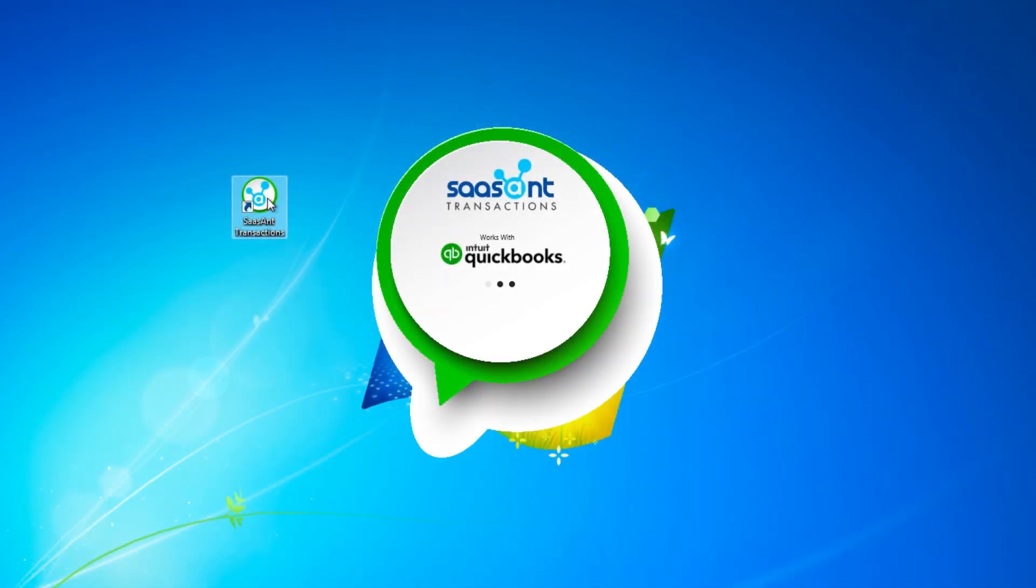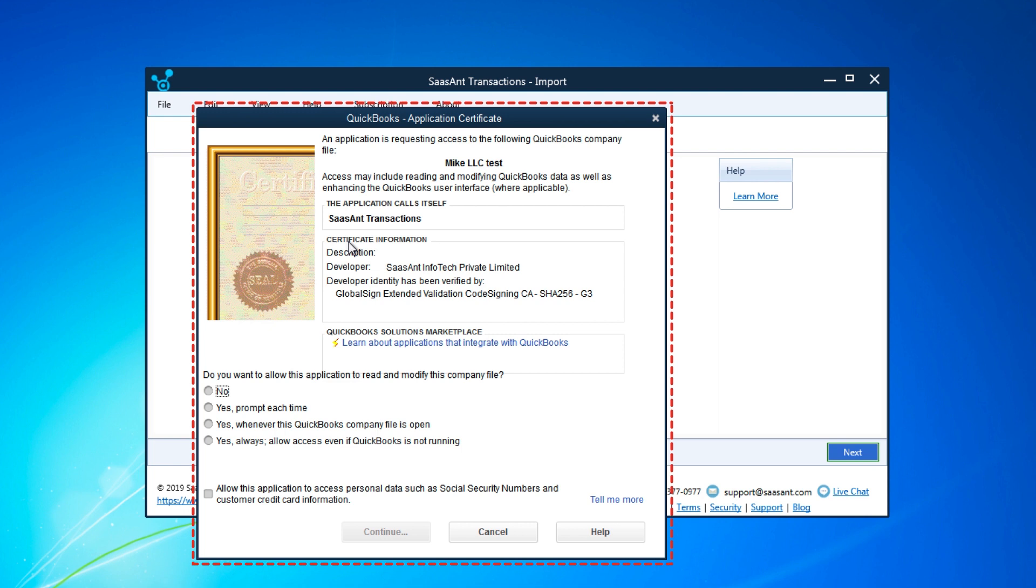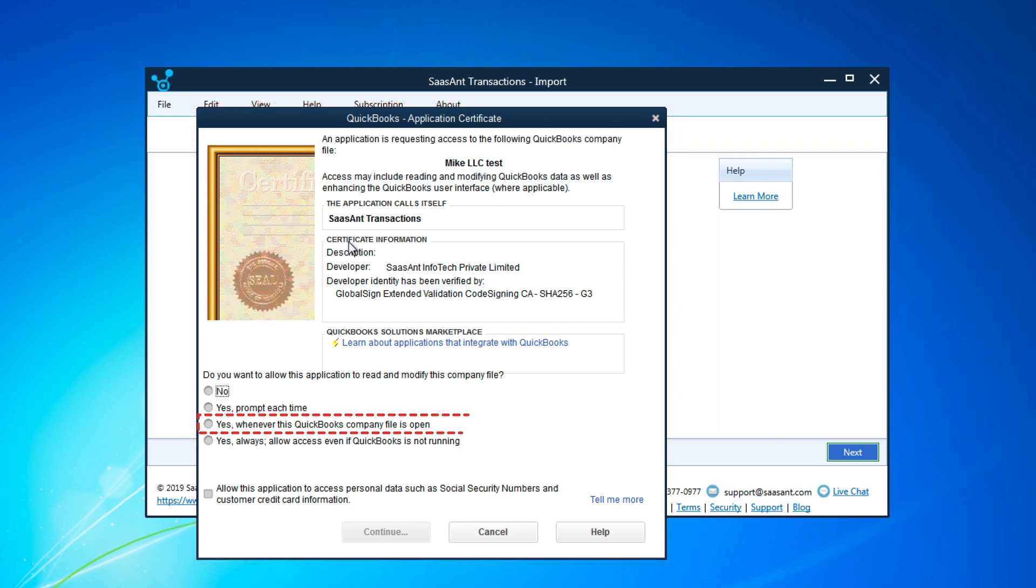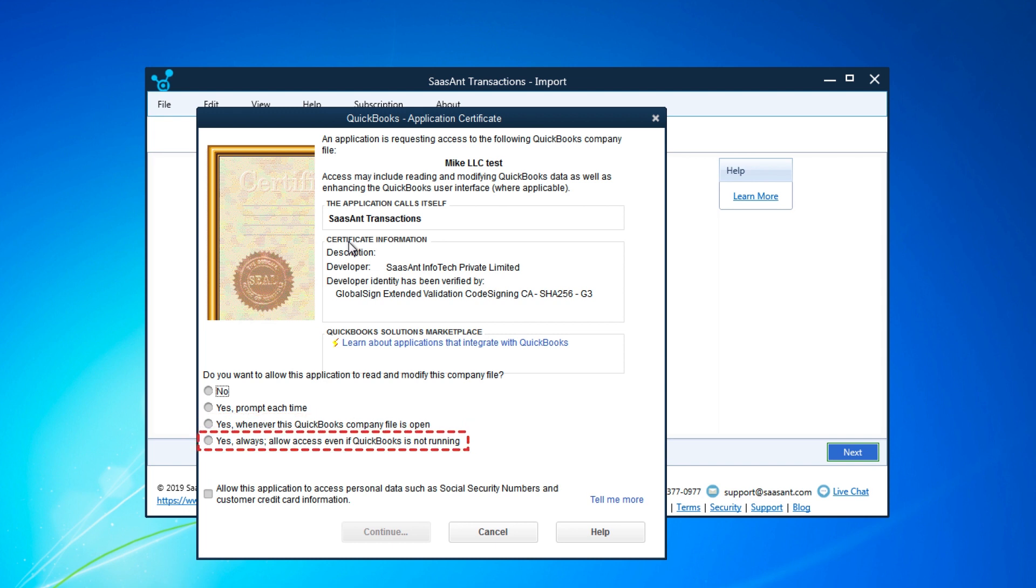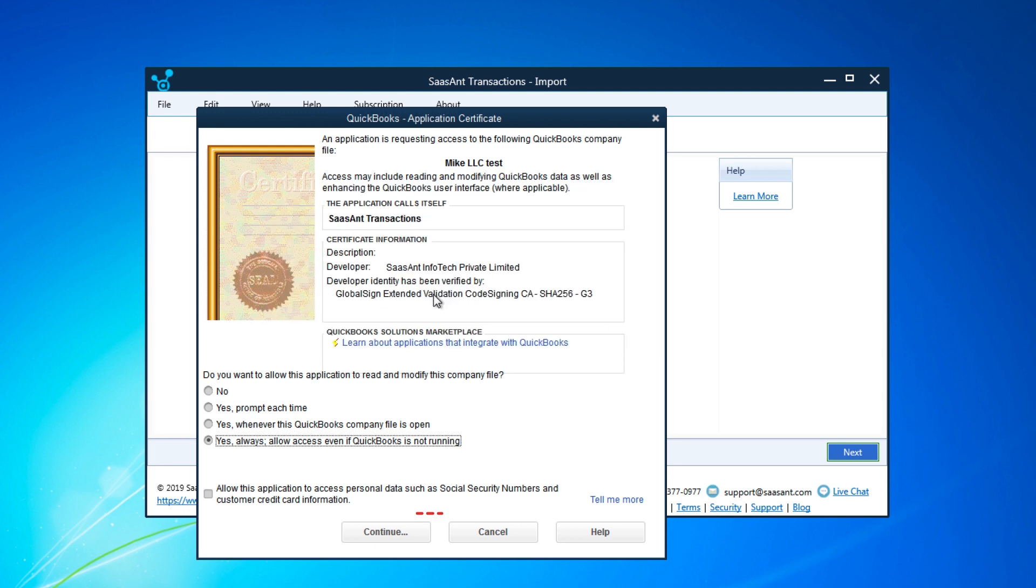Launch Sassant Transactions. To import file data into QuickBooks Desktop, Sassant Transactions needs your authorization. Click Import on home screen. Authorization window will be displayed in QuickBooks. Choose 'Yes whenever this company file is open' or 'Yes always allow access even if QuickBooks is not running' option and Authorize Sassant Transactions.